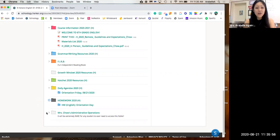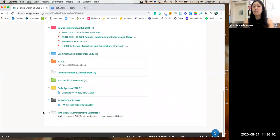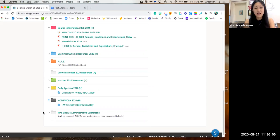And then lastly, at the very bottom, Mrs. Chow's administrative operations, you can just completely ignore that. That's really for me, and you really will not have to ever access that folder.